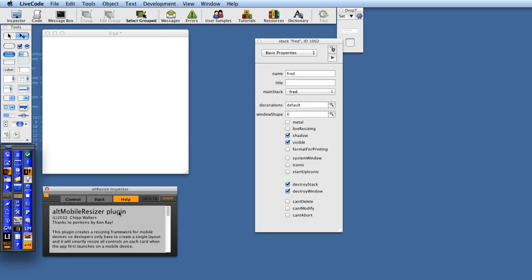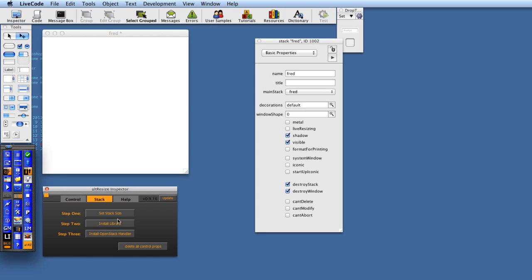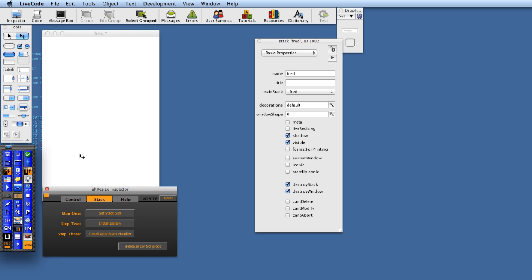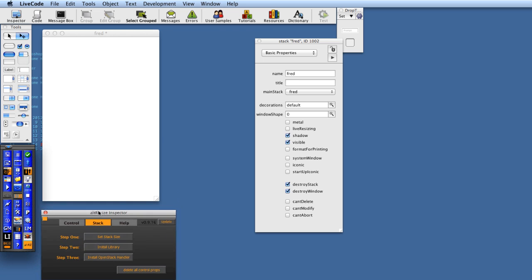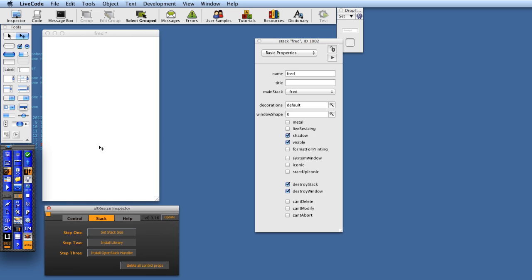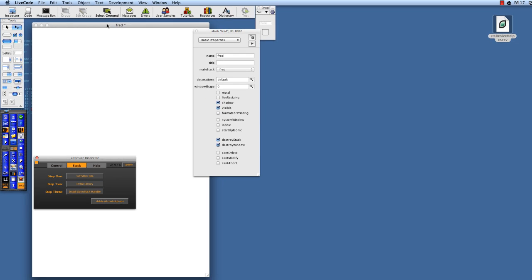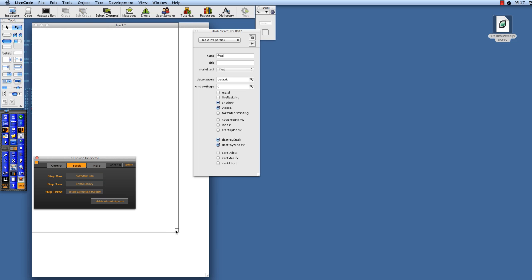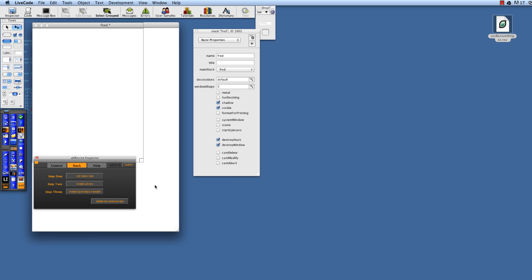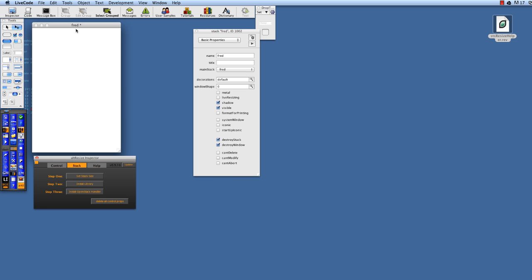Here's our help screen. Let's go to the stack. Step one: set the stack size. This is setting it to the iPhone size at the min width, and at the max width, this is iPhone Retina. Everything in between is going to be your Android sizes.